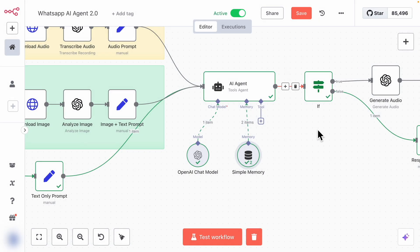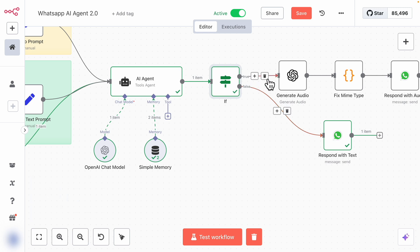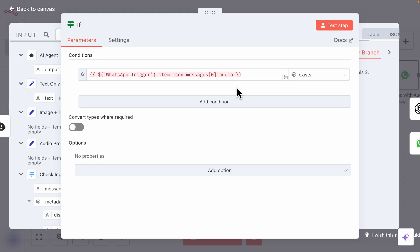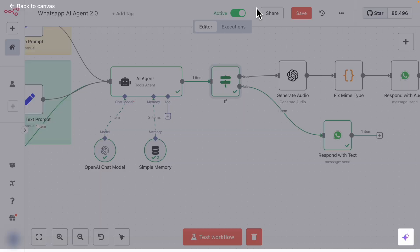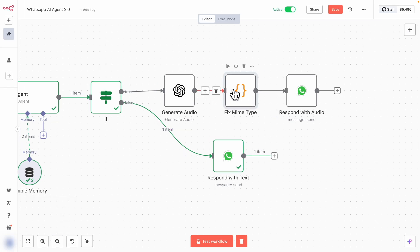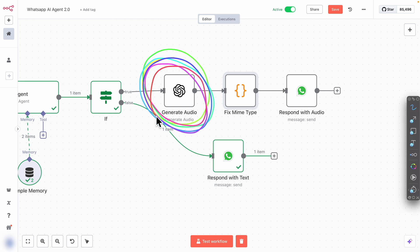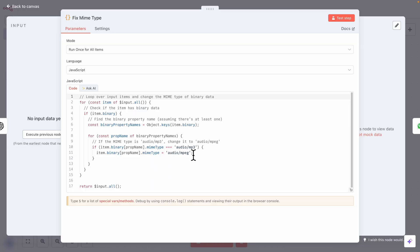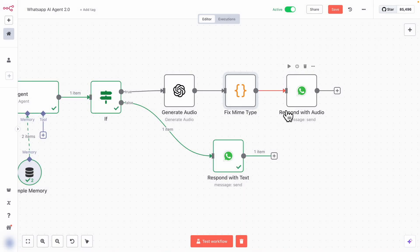Once we have the output from the AI agents, we check whether to send an audio message or a text message. If we don't receive an audio message, we return a text message. If we do, we generate the audio using ChatGPT and respond through audio. There's also a Fix MIME Type step — because WhatsApp only accepts OGG for audio, but ChatGPT generates MP3, this code converts the MP3 to OGG. Once done, we send the audio message to WhatsApp.